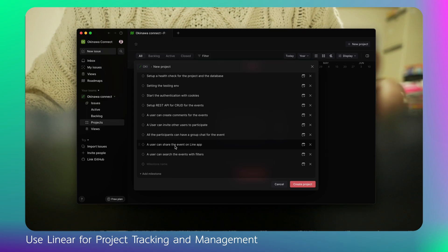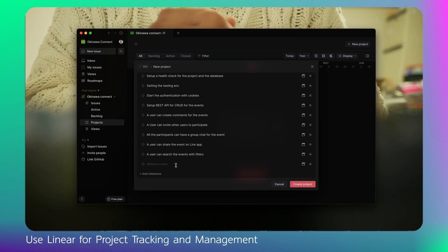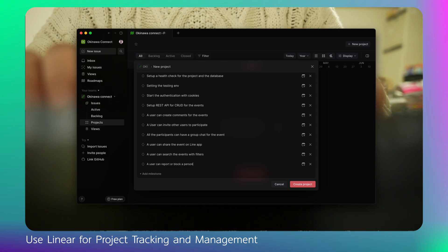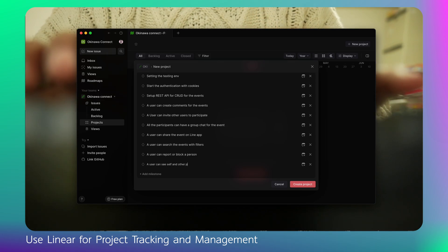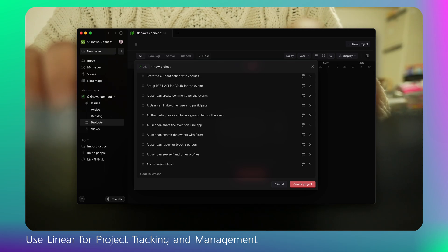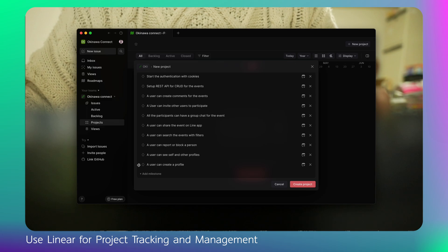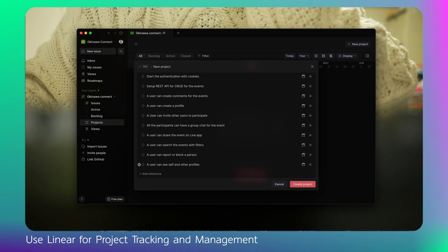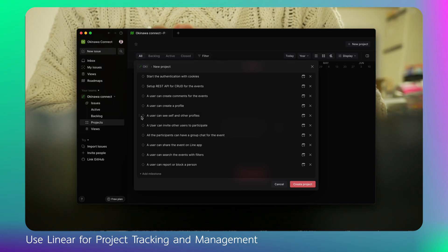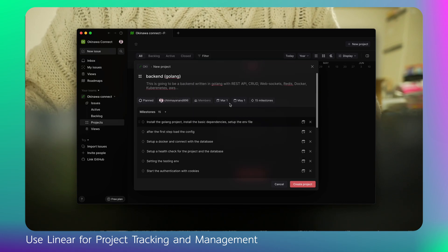A user can search events with filters, a user can chat, a user can report or block a person. After all that, a user can view their own and another user's profile. And of course, a user needs to create a profile. I think profile creation should come before the events section, since before inviting someone you might want to see their profile. That's how you can add milestones and create a project.